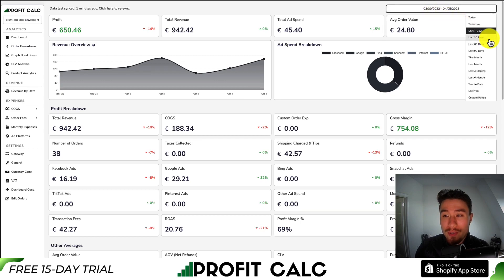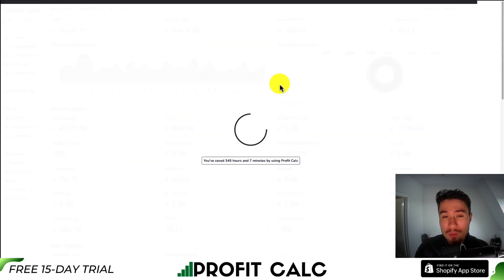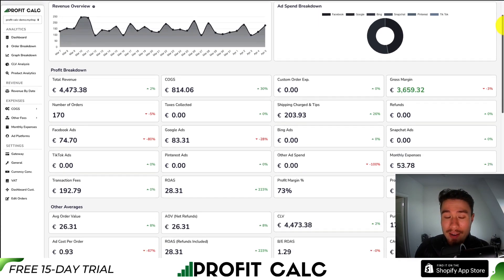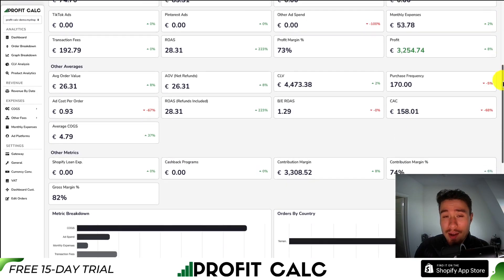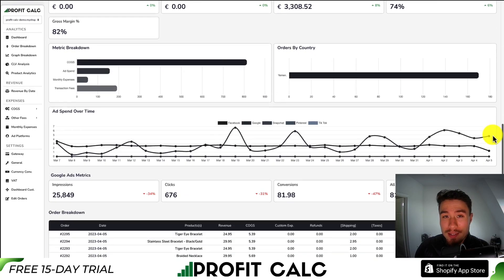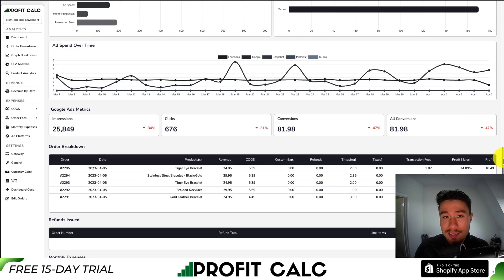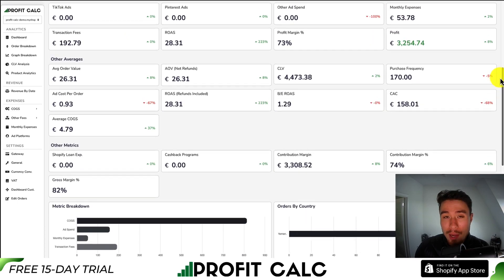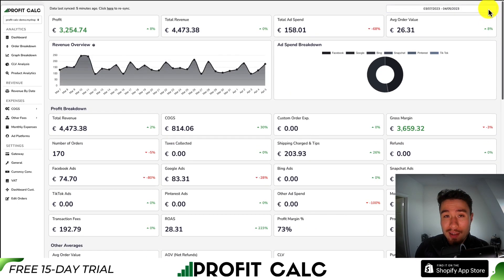All you have to do is select the date range you're looking for to get real-time calculations on how profitable your Shopify store actually is. You're going to get a variety of different detailed metrics, breaking down all your expenses so you can make better business decisions. And it's going to sync seamlessly with all your different ad accounts and plenty of cost of goods sold options.